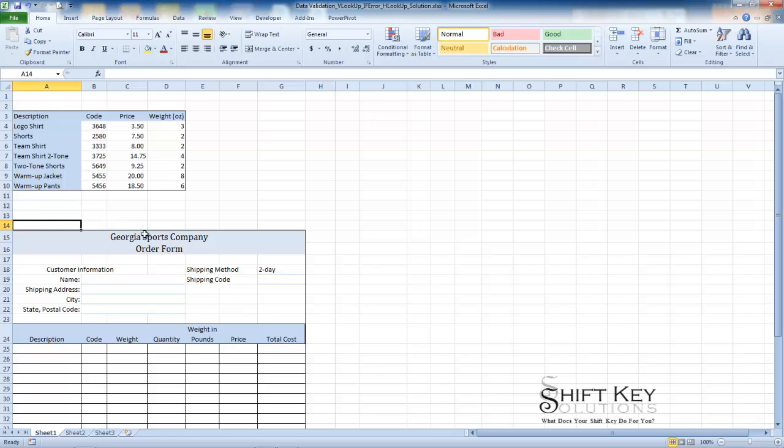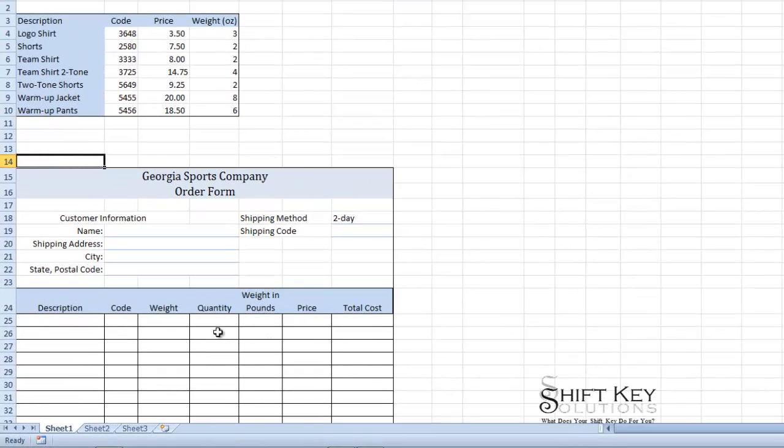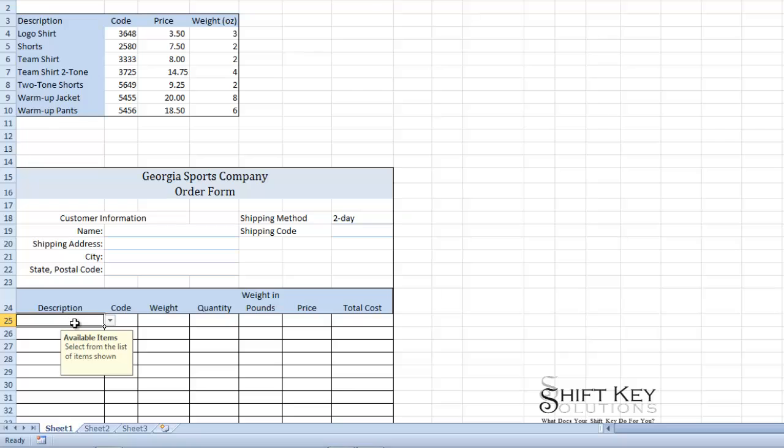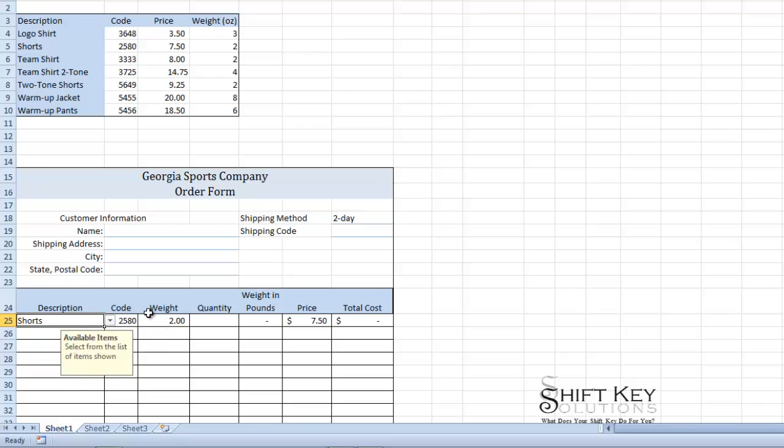We have a VLOOKUP table here at the top of our screen worksheet. Down below we have our order form, and to this point we've created a drop-down list in cell A25 for the description column. So if I click this drop-down I have a list of items to choose from, so let's click on one of these. And as I click on one of these I can see that it automatically populates the rest of information for that row.